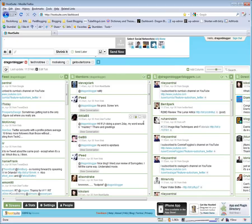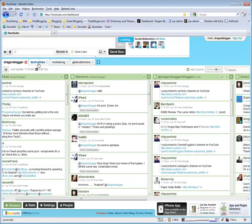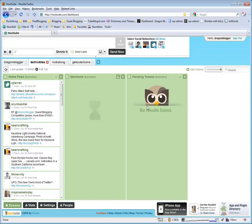In addition to just broadcasting messages with your Twitter accounts and filtering them, you can create additional tabs for each account. So that way I could see all my columns for my DragonBlogger account. I could see my other columns for my TechnoTree account.